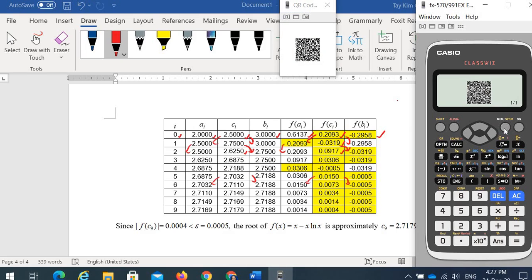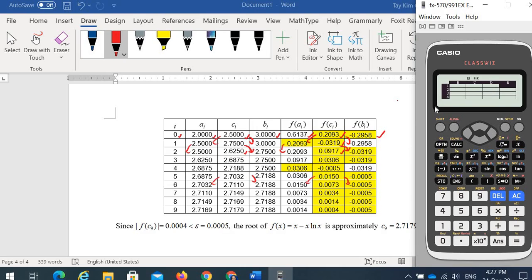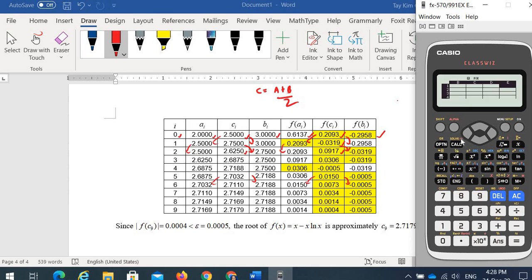This model has a spreadsheet screen, but unfortunately it only has five columns — not enough for the bisection method table. That's why we use the normal Calculate menu, inputting C = (A + B) / 2 using the red color store key, so the result 2.5 is kept in variable C. When you calculate f(C), it calls back the stored value of C from memory. Thank you for your attention.